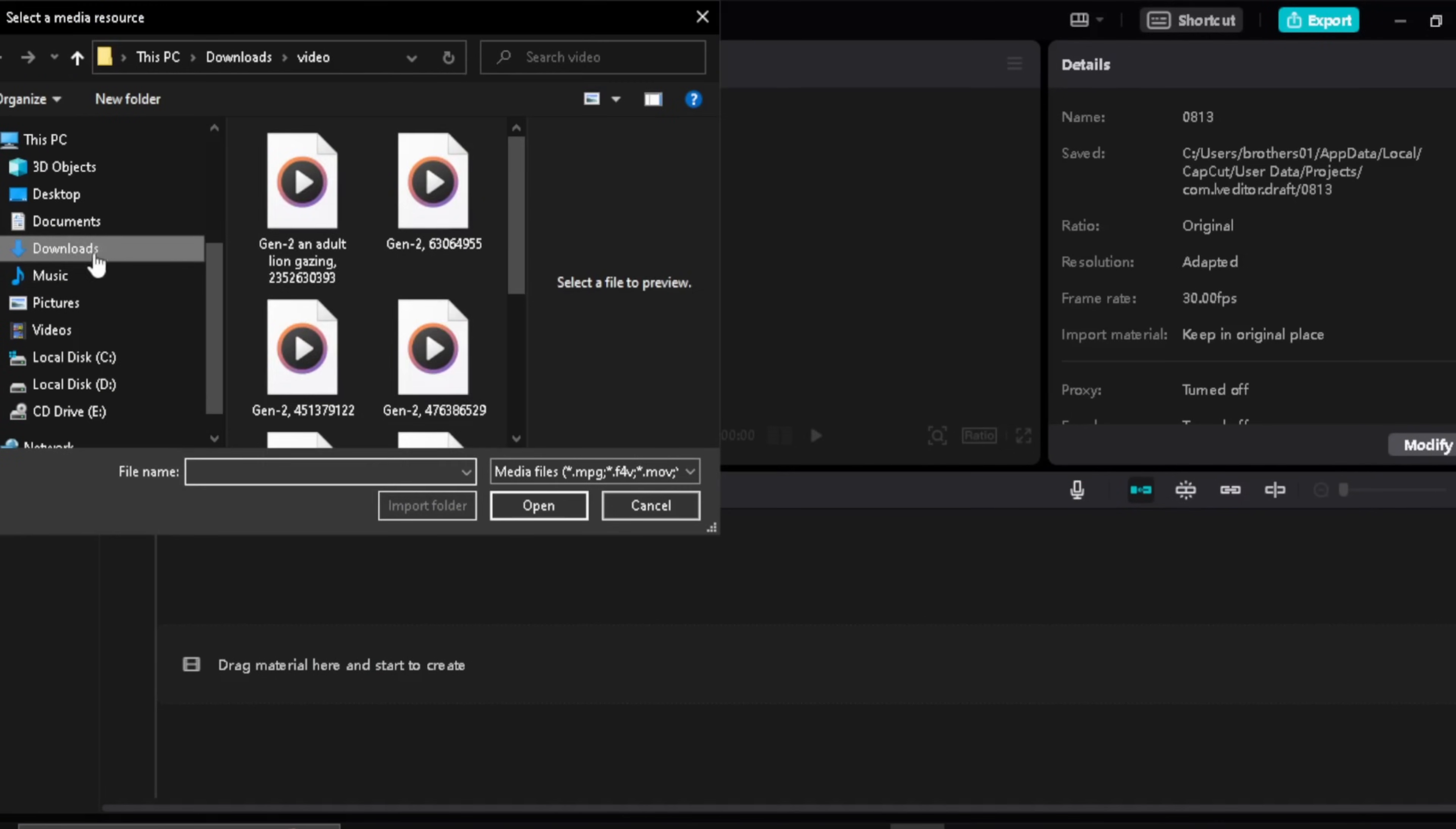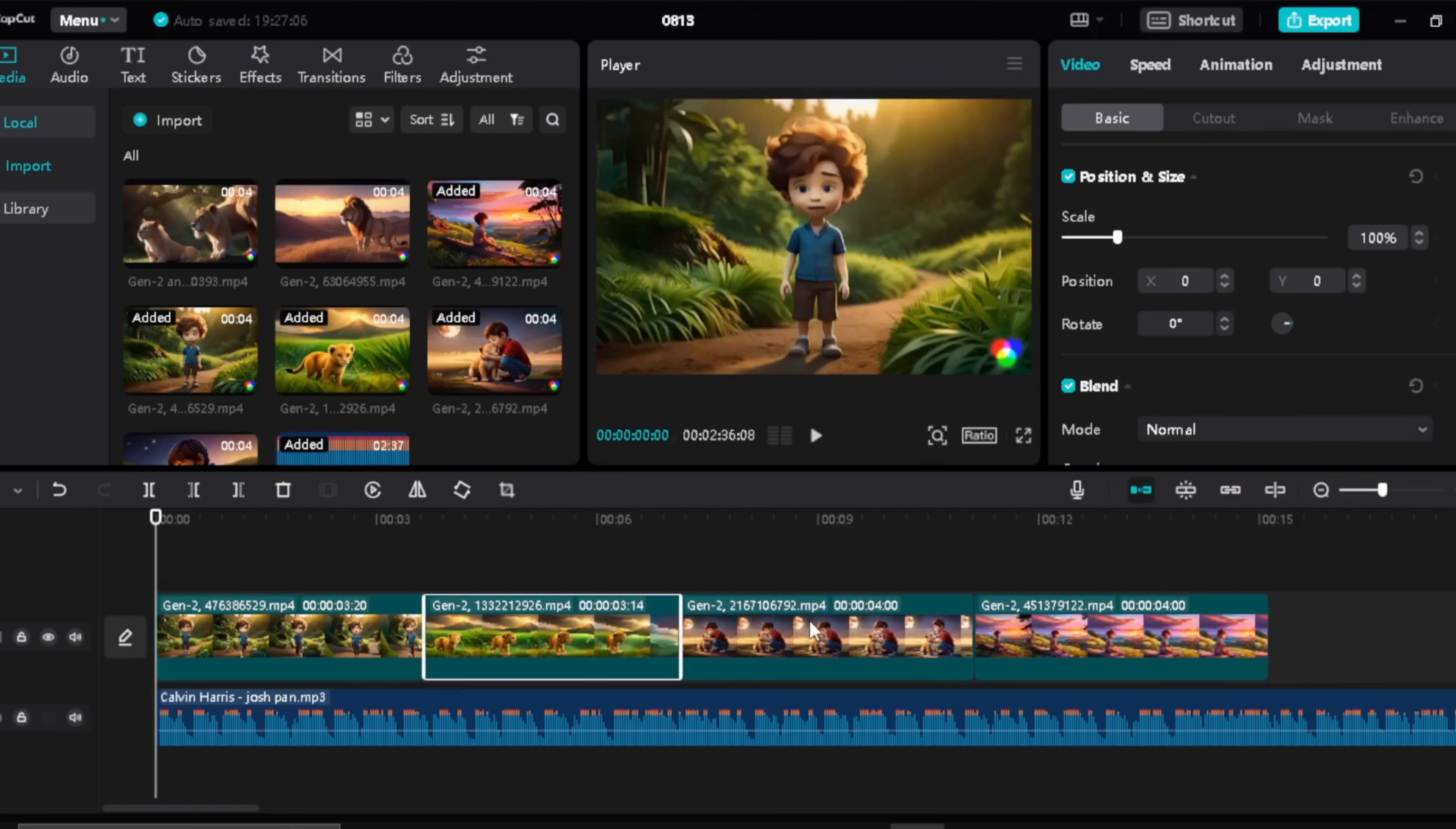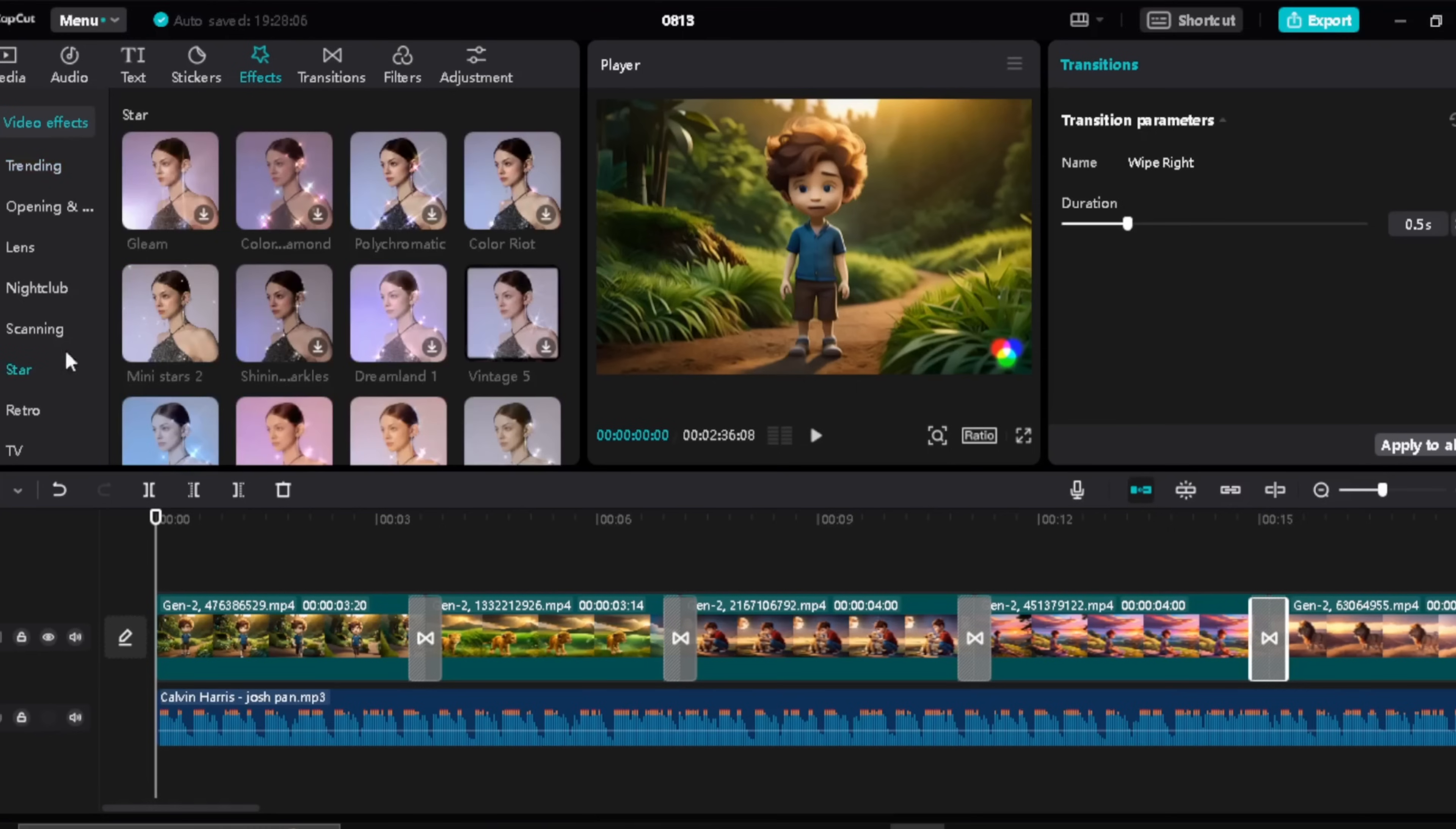Now import any background music you like. You can download it from the YouTube library or any other free audio website. Now adjust the placement of your videos and add any transitions or effects you want. In this video I will use some basic transitions that you will find on CapCut for free. Then from the effects section I will use the mini star effects.